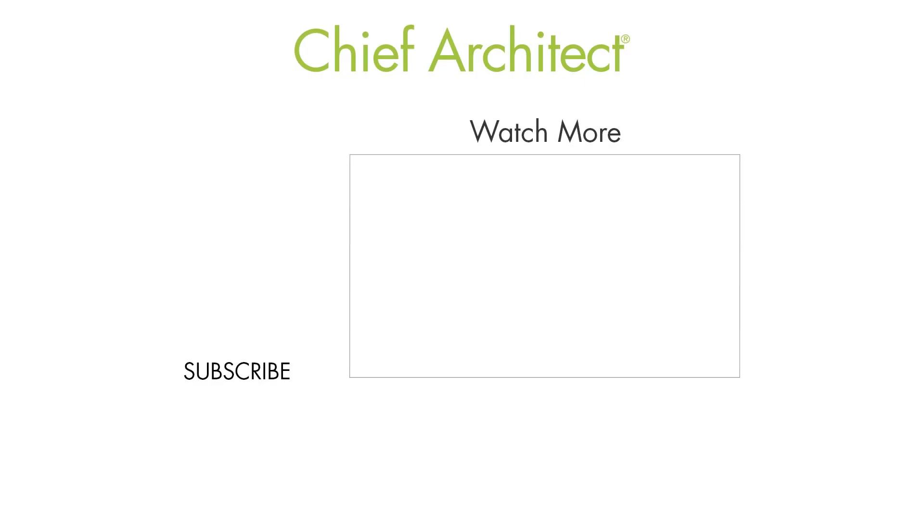That wraps up this video on wainscotting using cabinets. To learn more, please see our other videos as well as the built-in help. Thanks for watching.